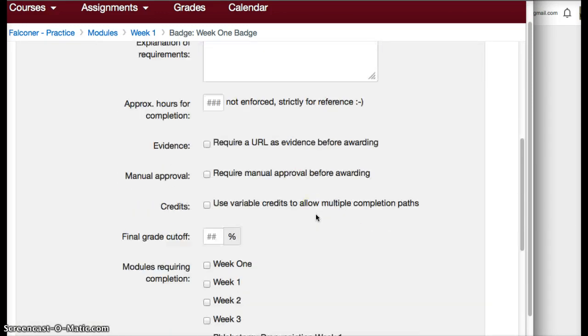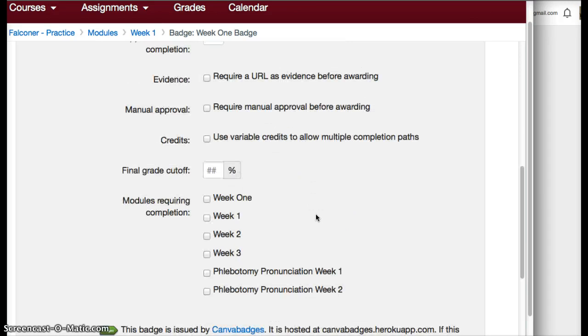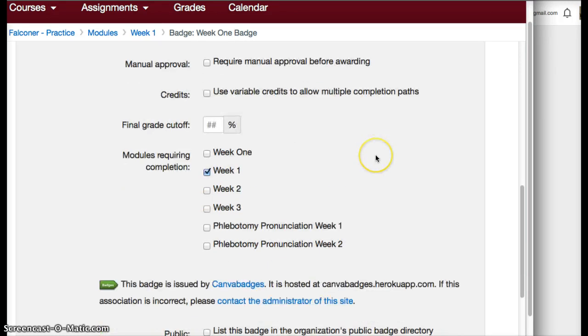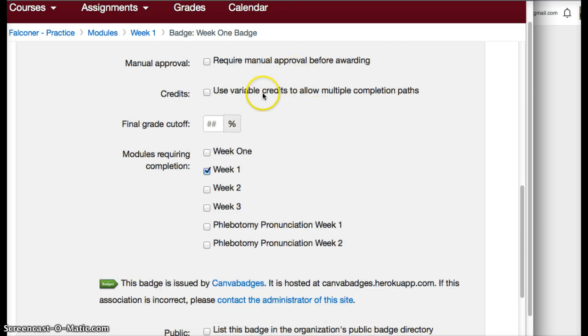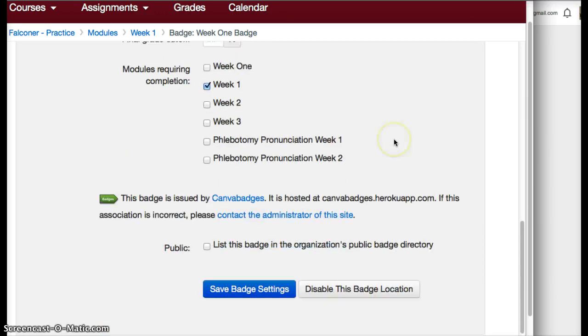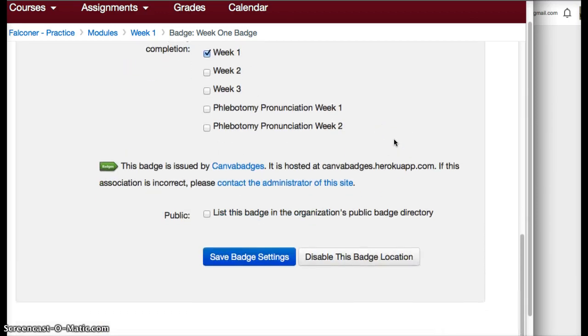You can decide what week you want people to do it, or you can say I'm going to decide myself who gets this badge. You can have variable credits to allow multiple completion paths, so lots of options here. Then you save the badge settings down at the bottom.